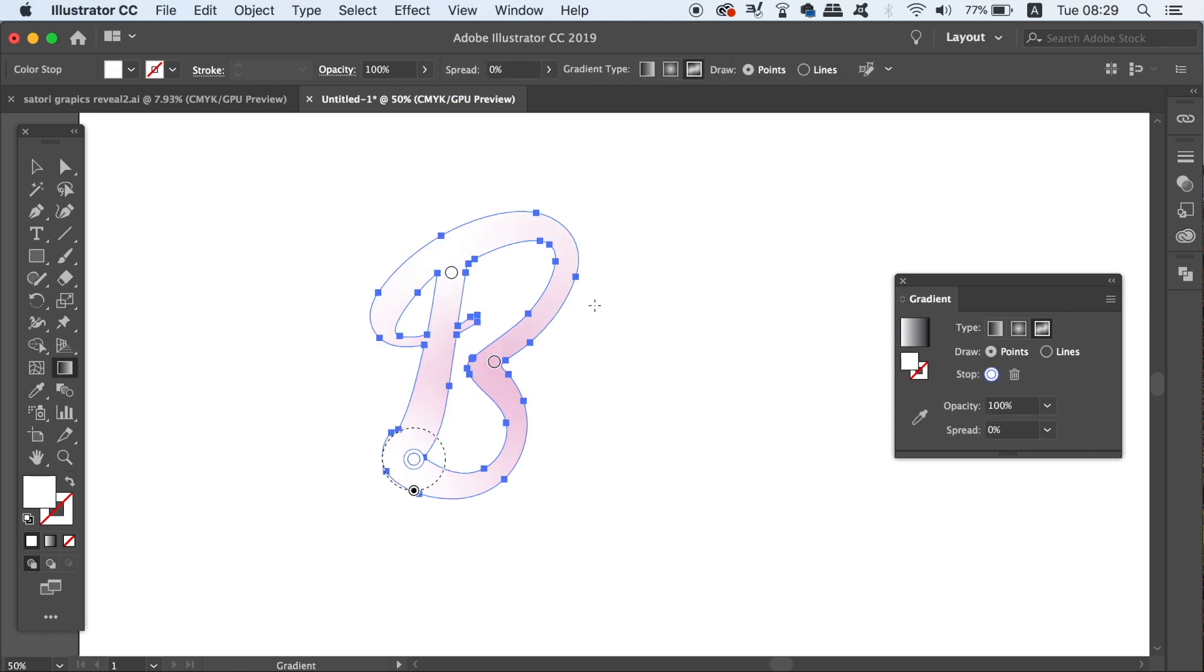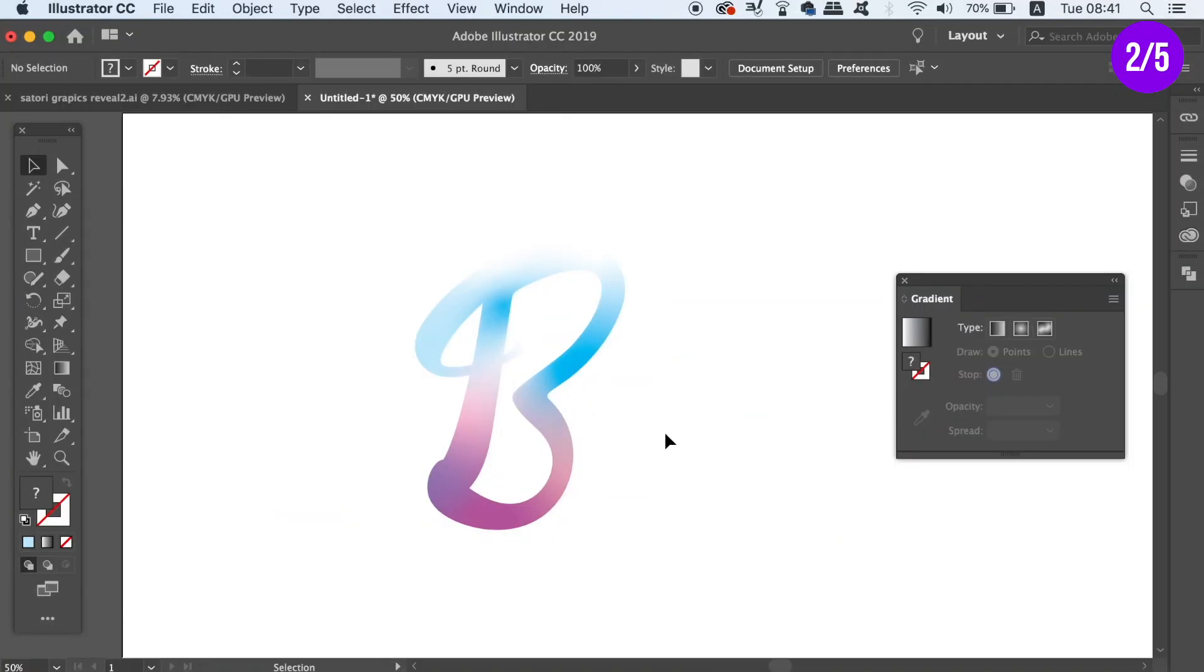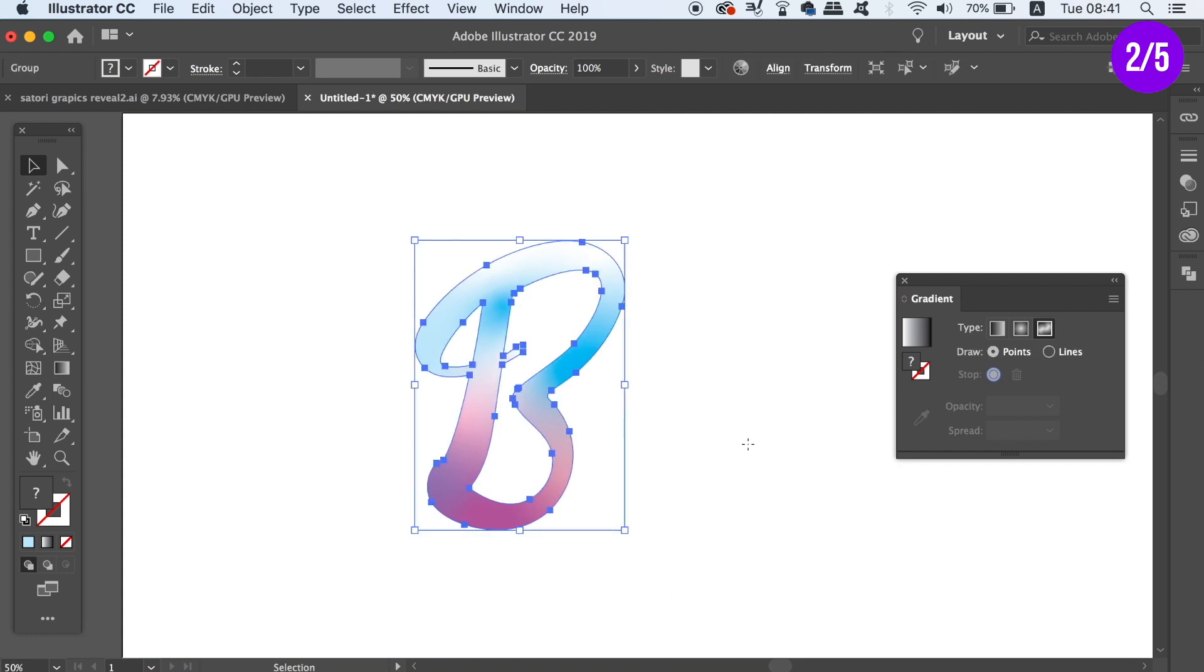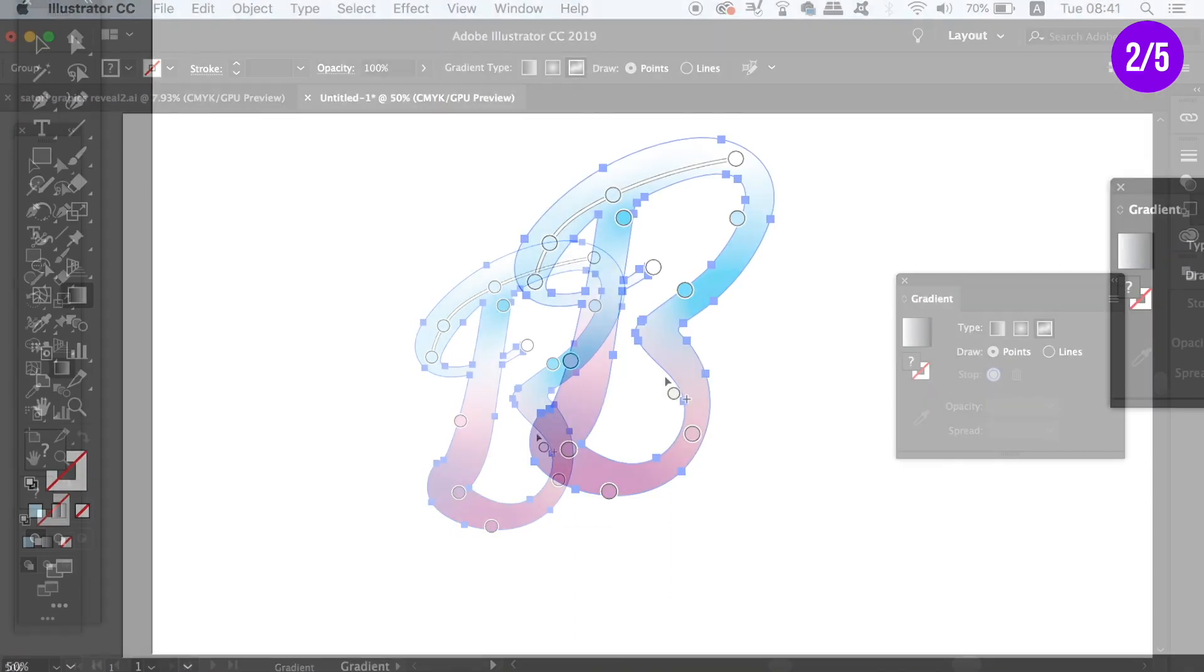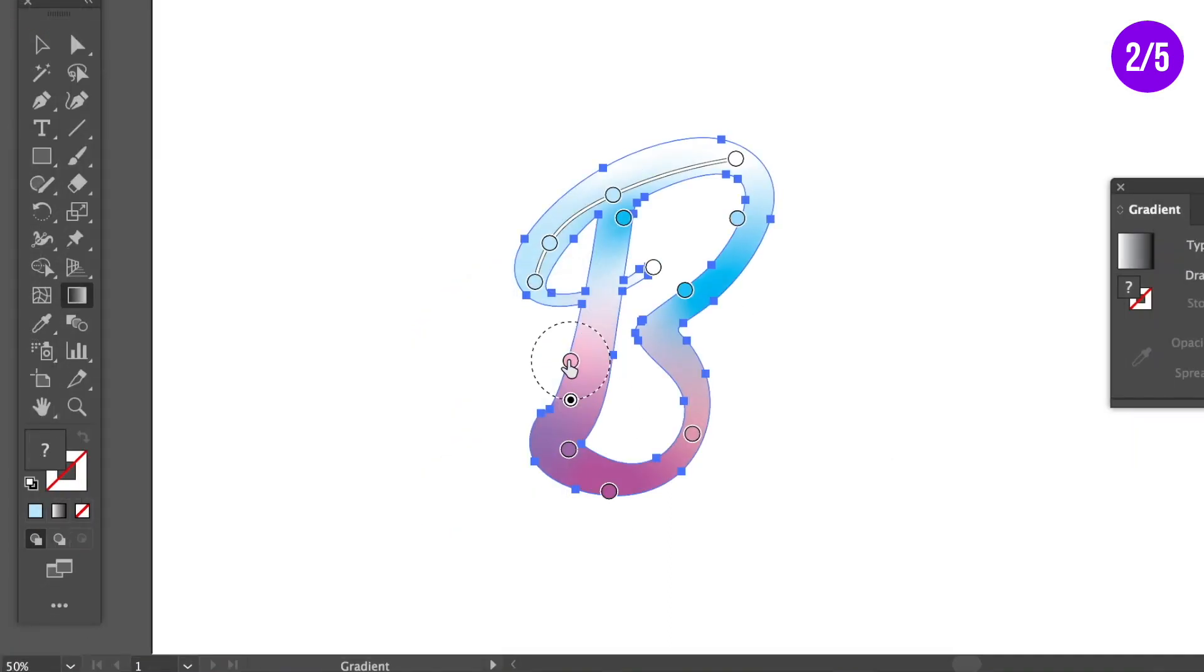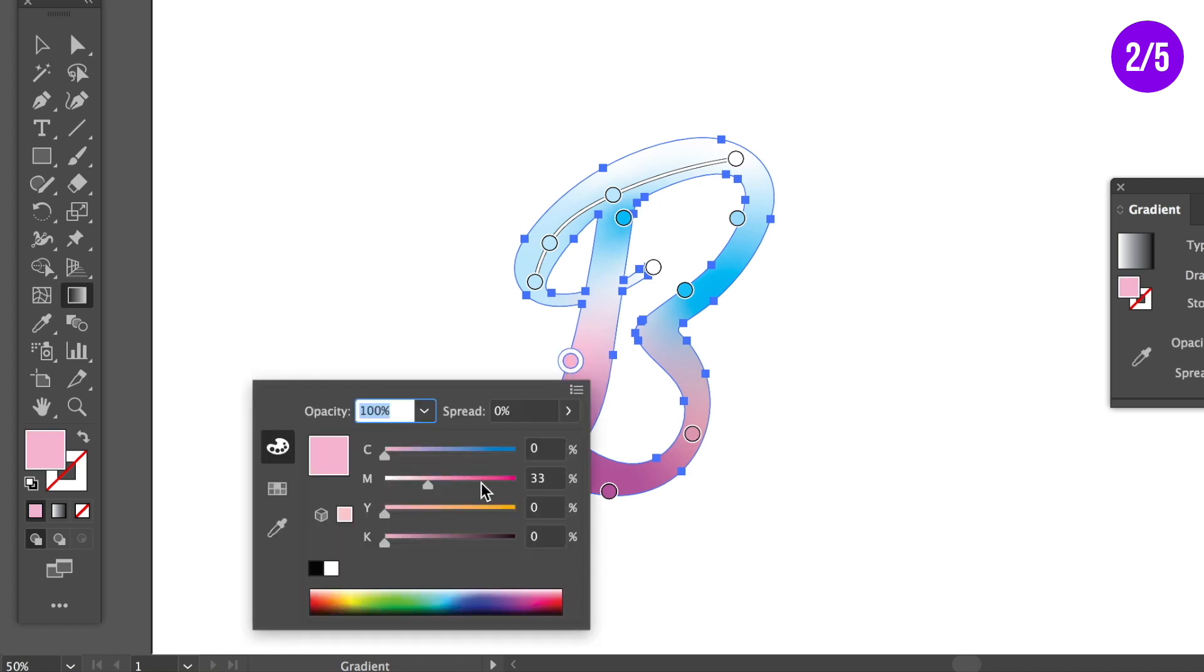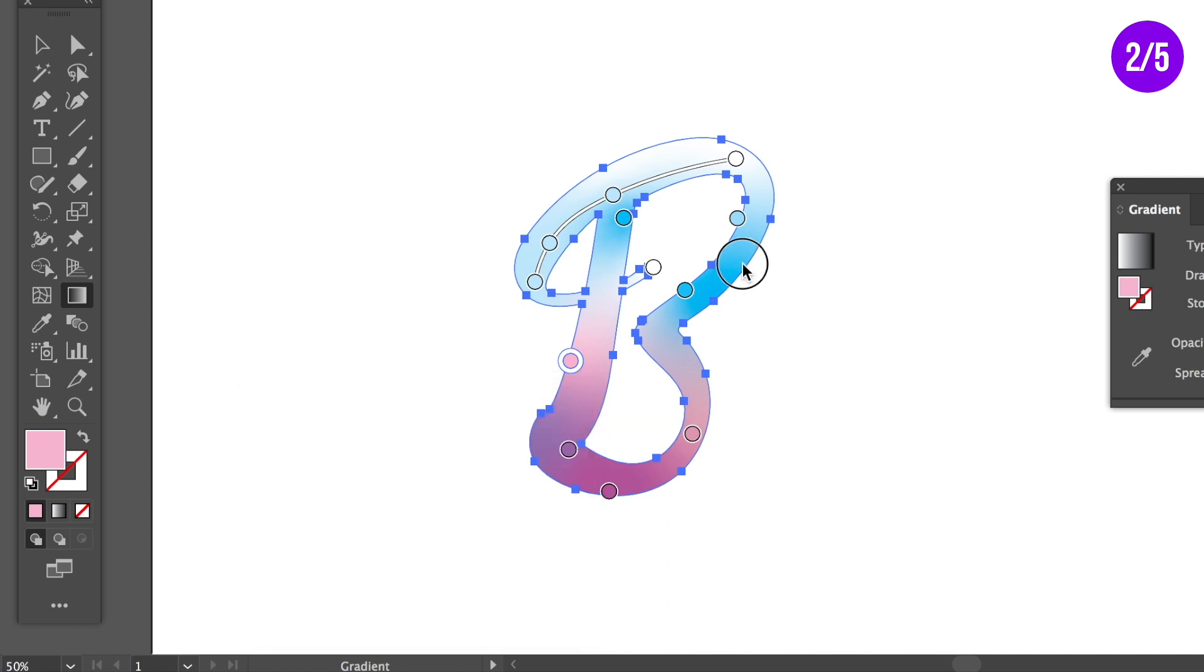The second problem with the freeform gradient tool is an interface issue. When we have applied the gradient and wish to edit the node color, we can double click the node here. However, the window that appears gets in the way of us seeing the artwork and we cannot move the window at all because it's fixed in position.